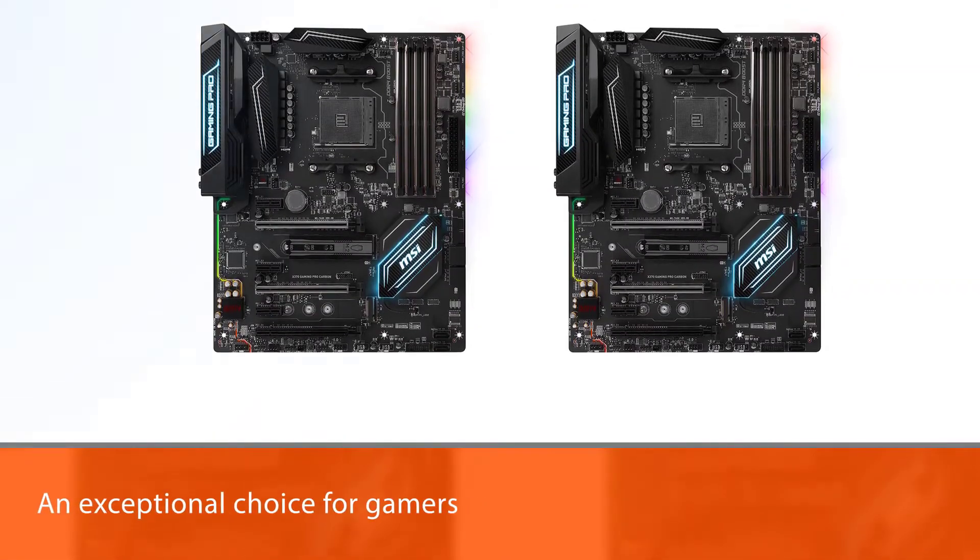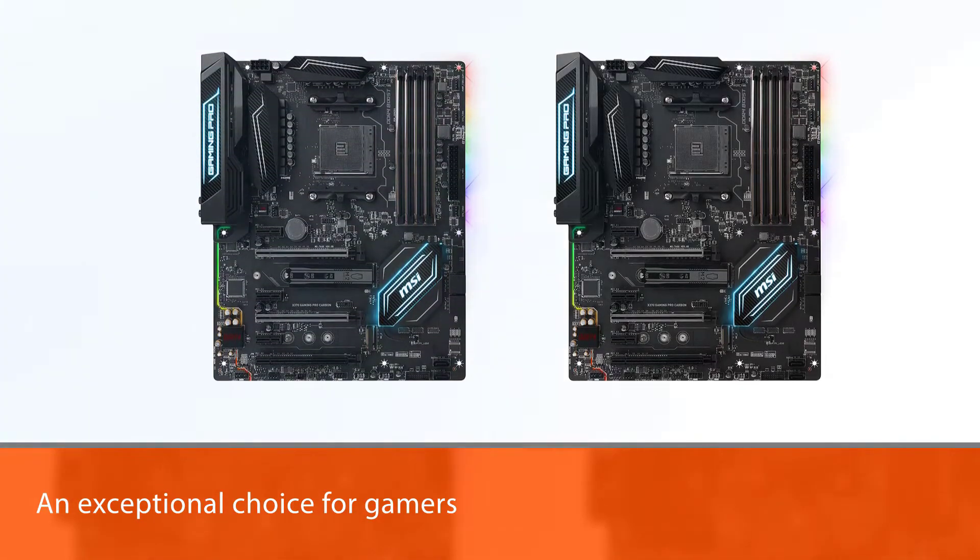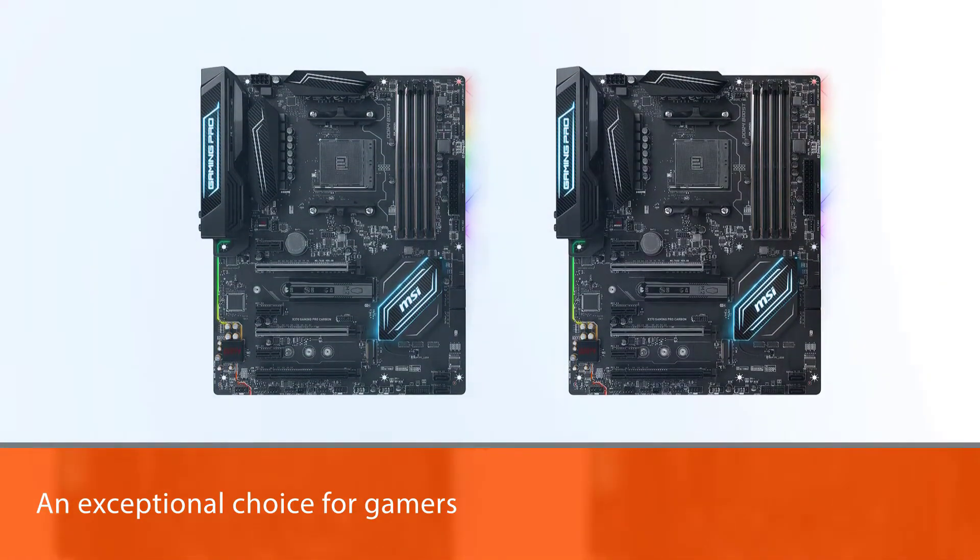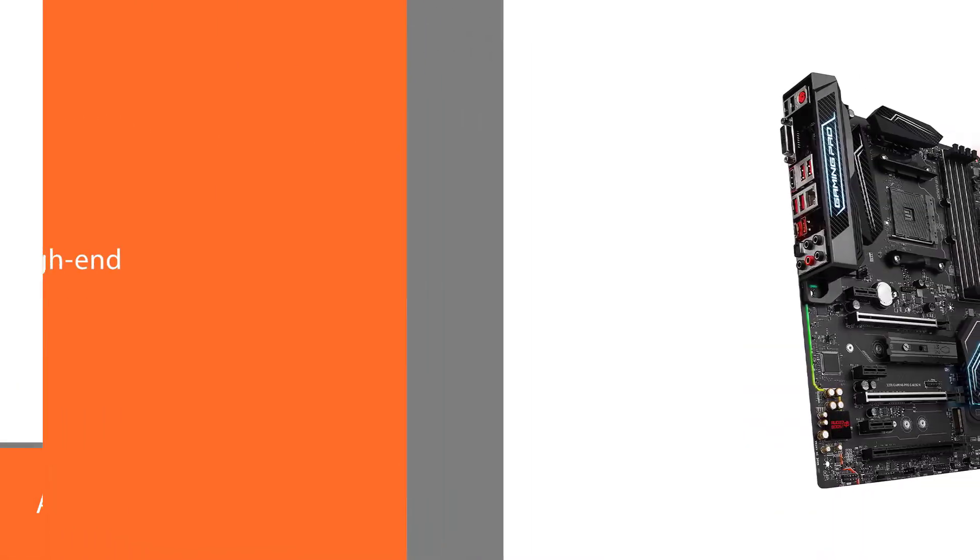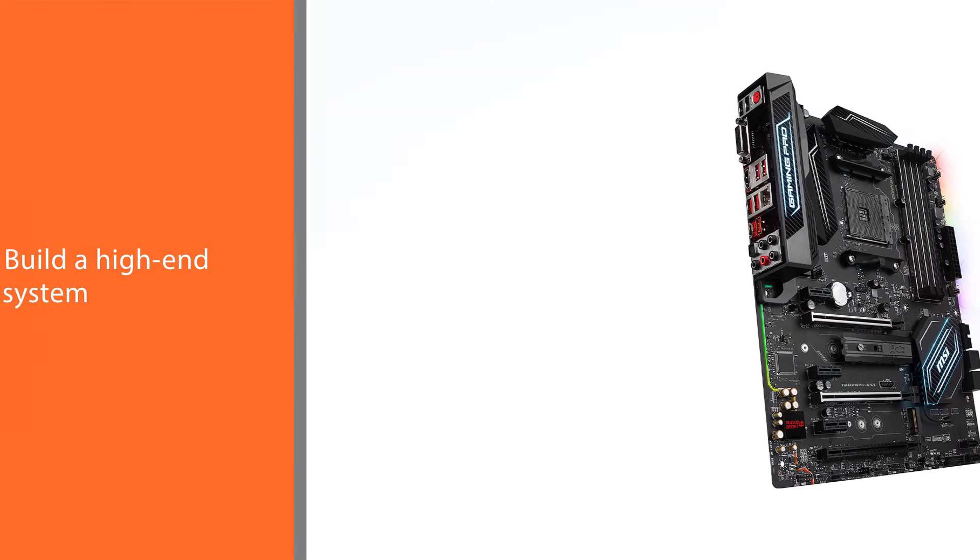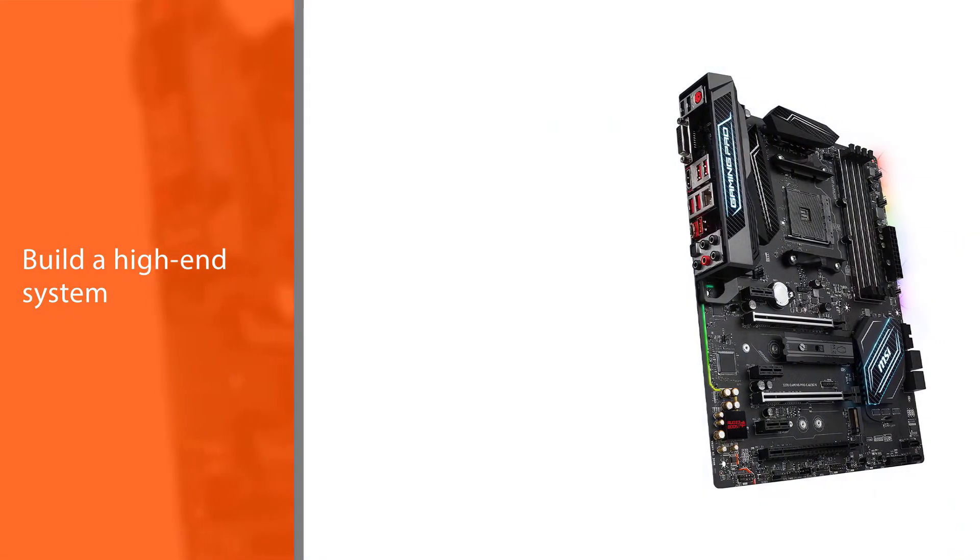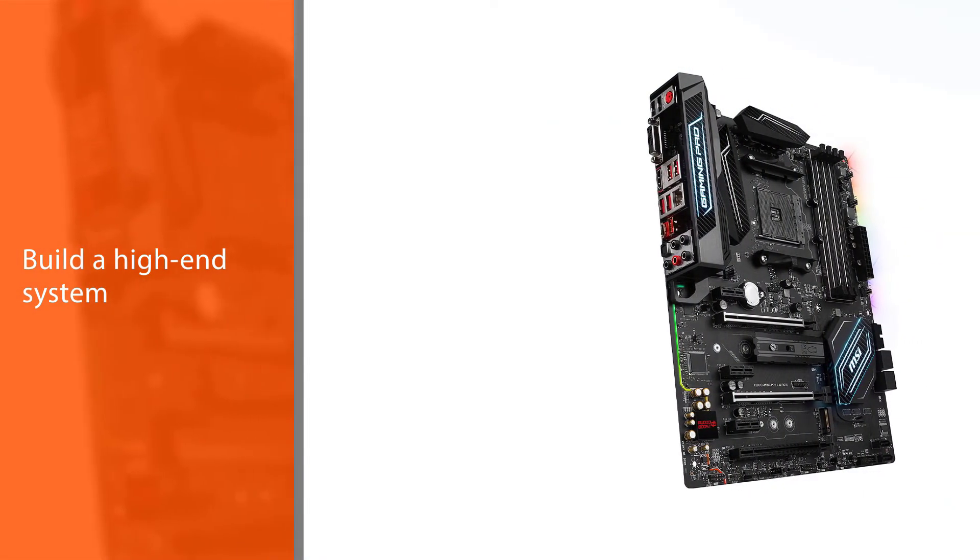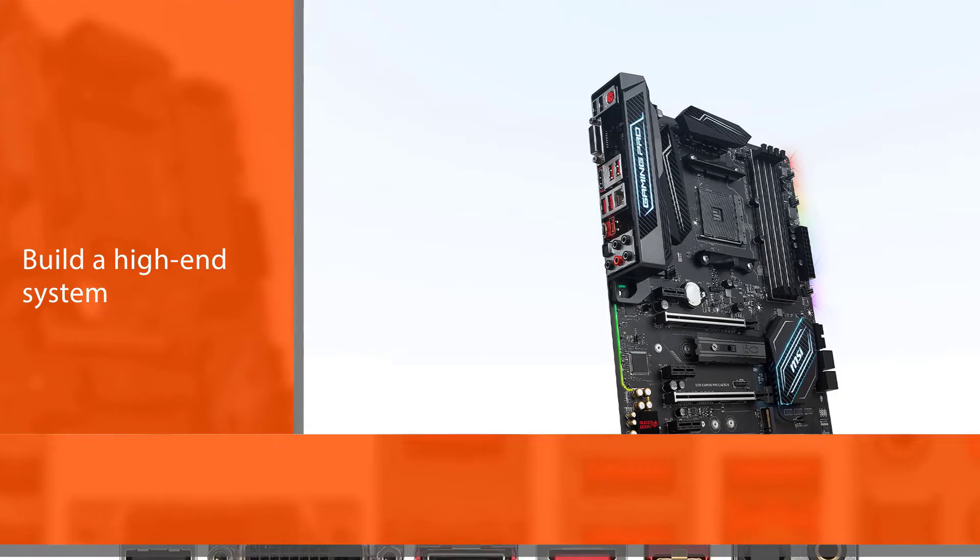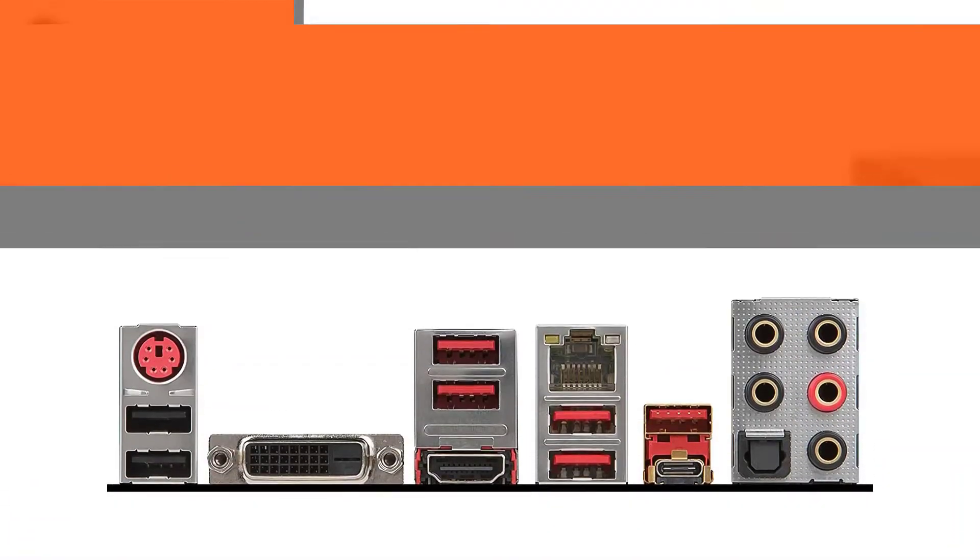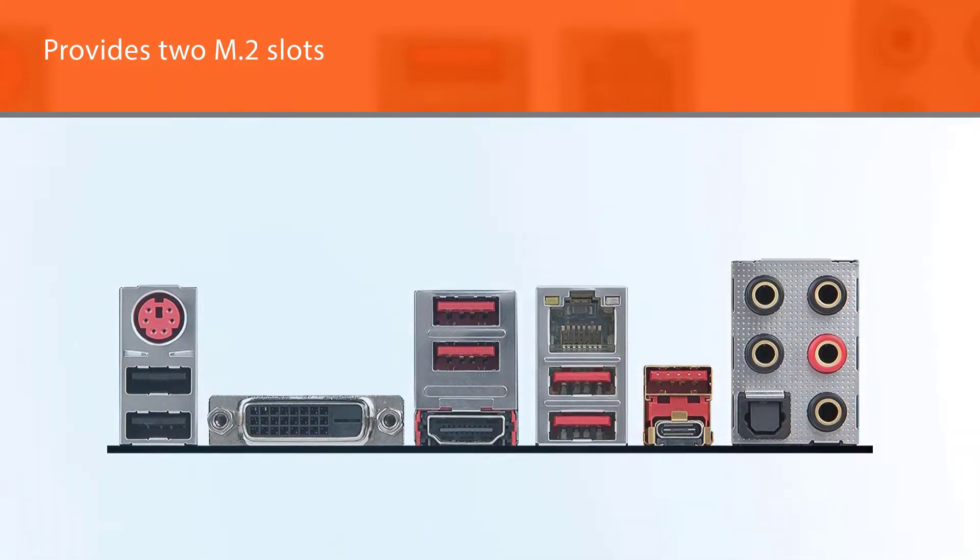MSI's X370 Gaming Pro Carbon is an exceptional choice for gamers and those looking to build a high-end system due to its features and low cost. The motherboard provides two M.2 slots, which most other motherboards only provide one.